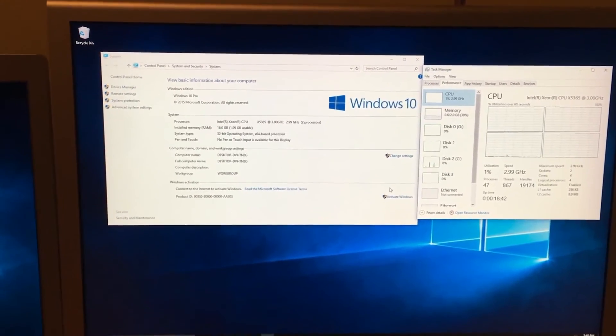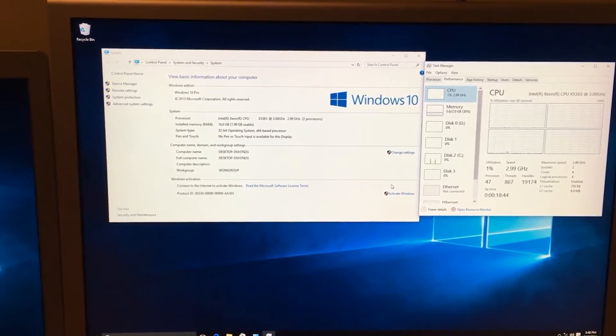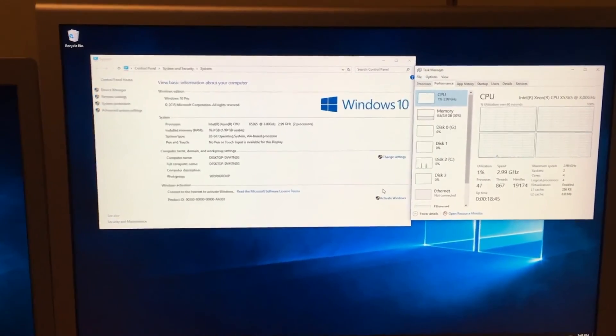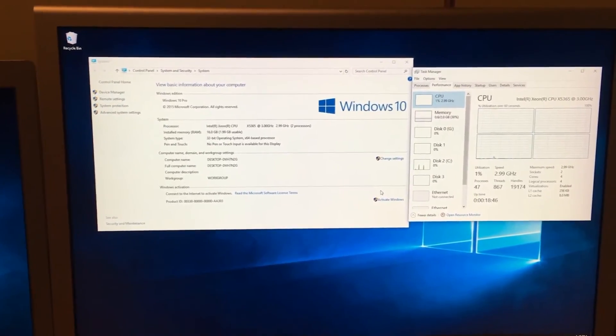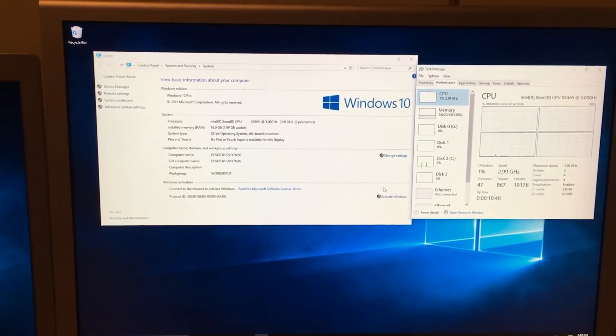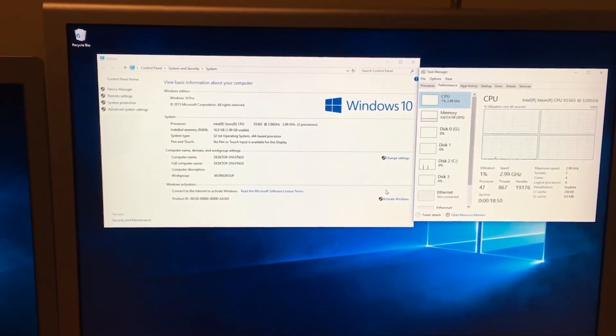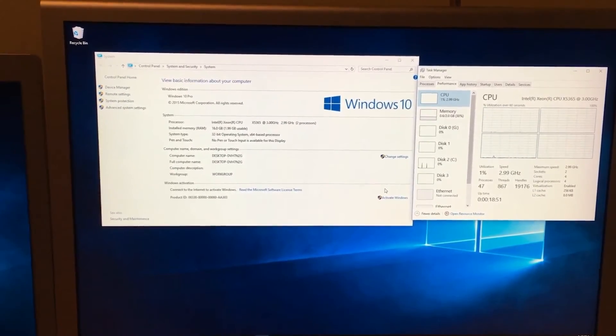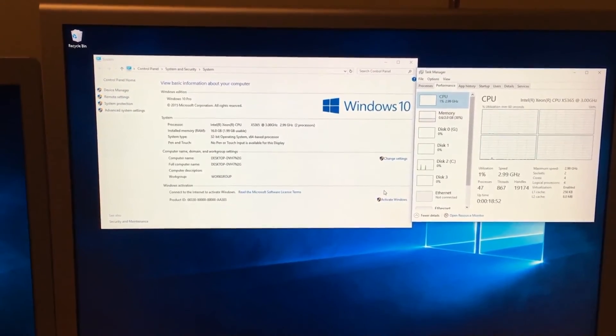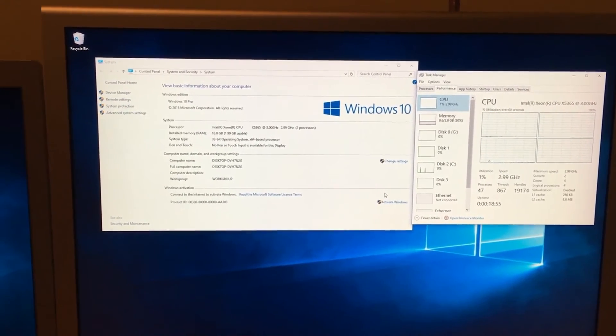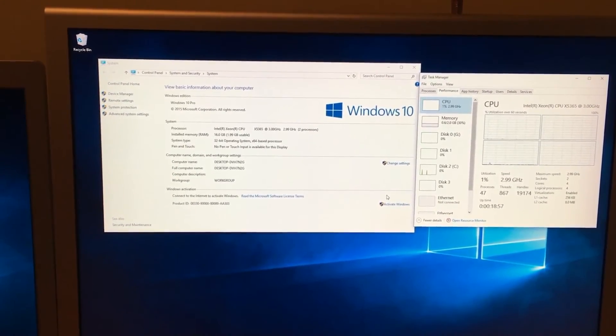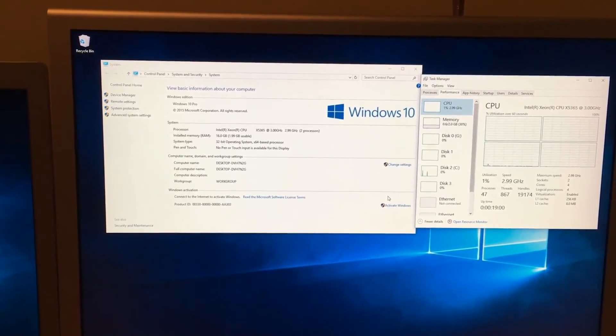But anyway to get back to the point of the video do not install 32-bit Windows on your Mac Pro. It's just pointless and I don't understand why Apple says the first two Mac Pros could use was 32-bit Windows.